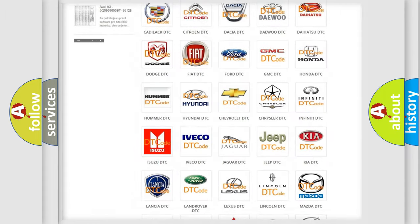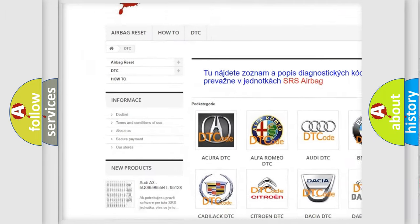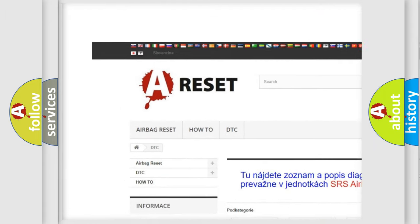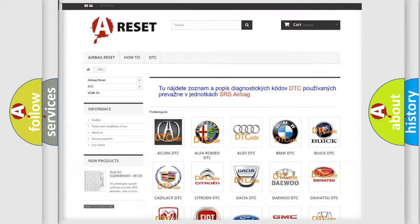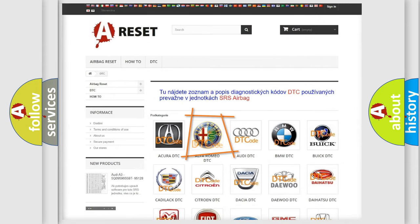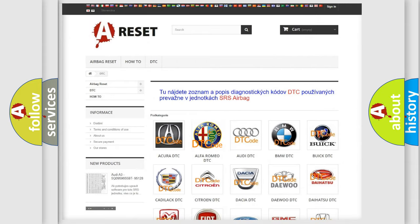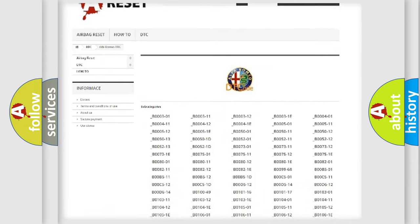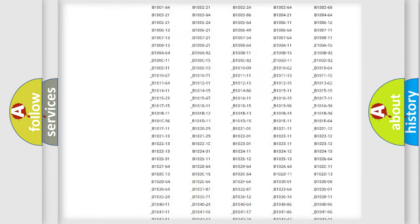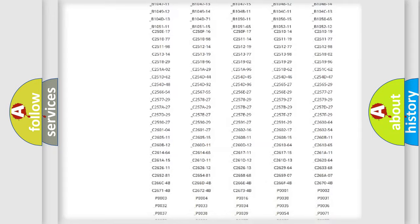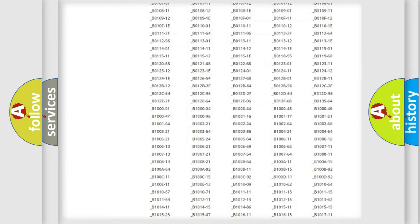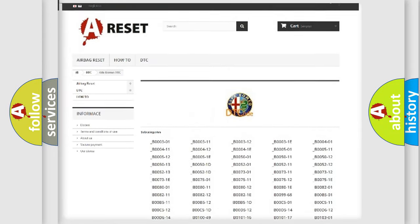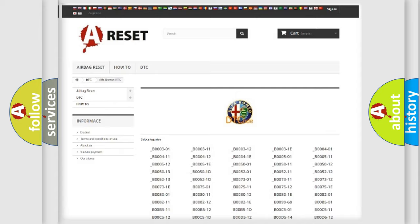Our website airbagreset.sk produces useful videos for you. You do not have to go through the OBD2 protocol anymore to know how to troubleshoot any car breakdown. You will find all the diagnostic codes that can be diagnosed in Alfa Romeo vehicles.